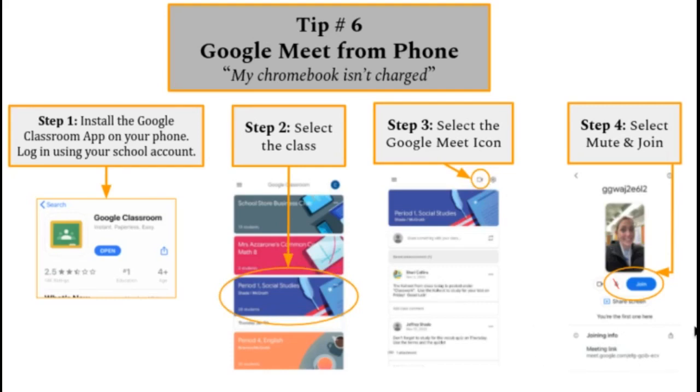And step four, you're going to select mute and then click on join. This way, you'll never miss class.